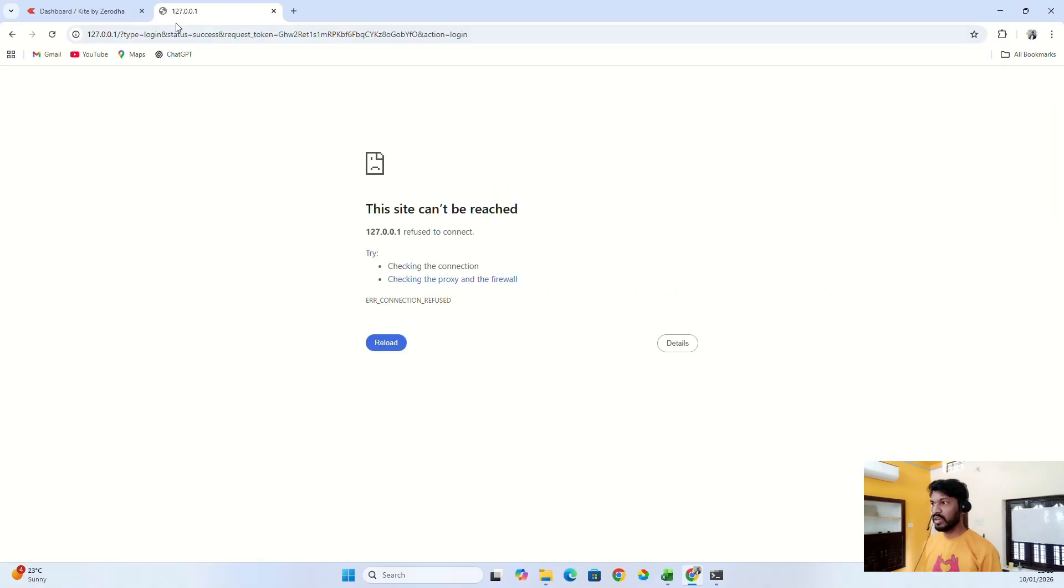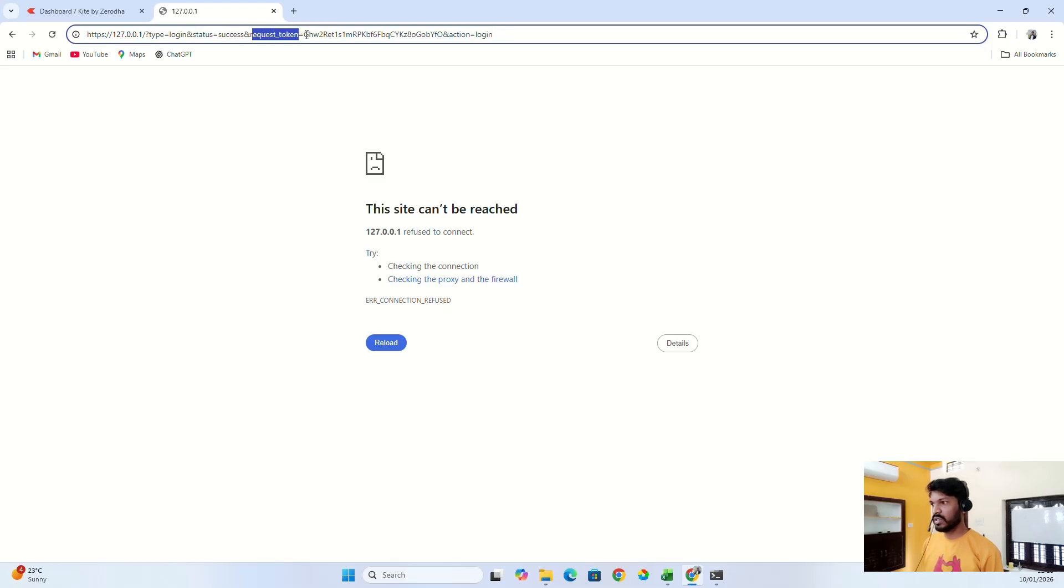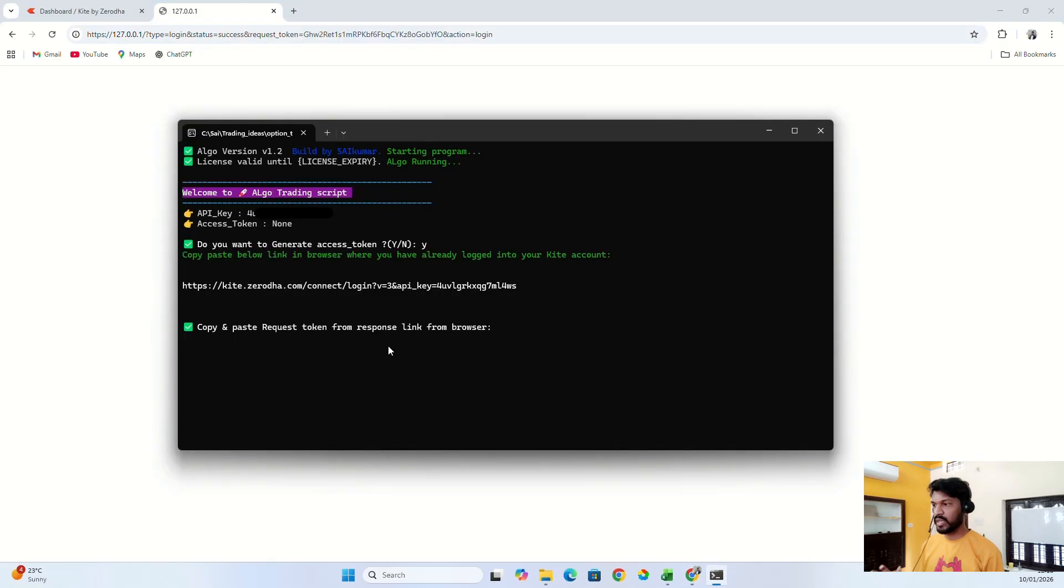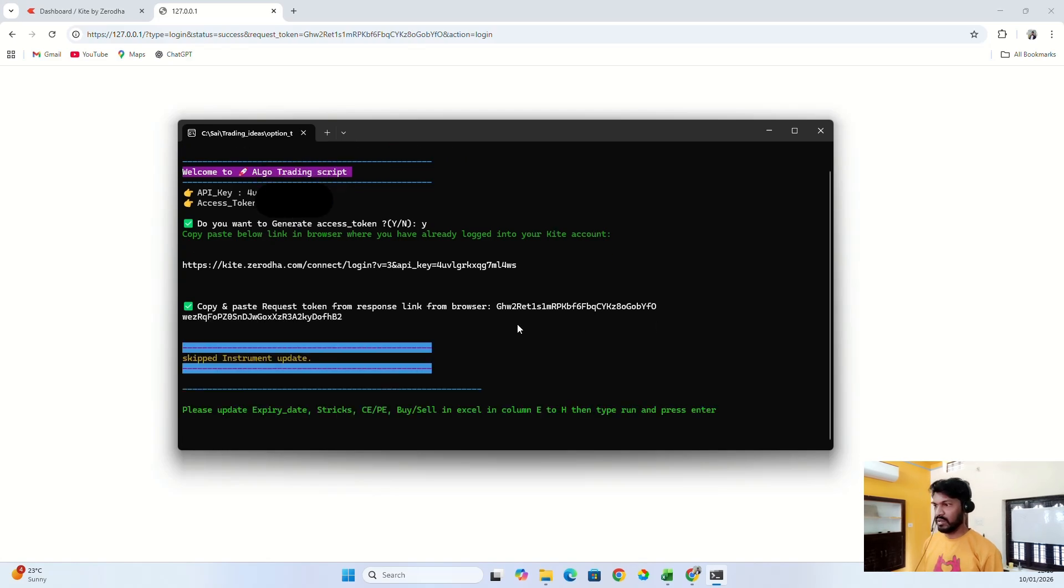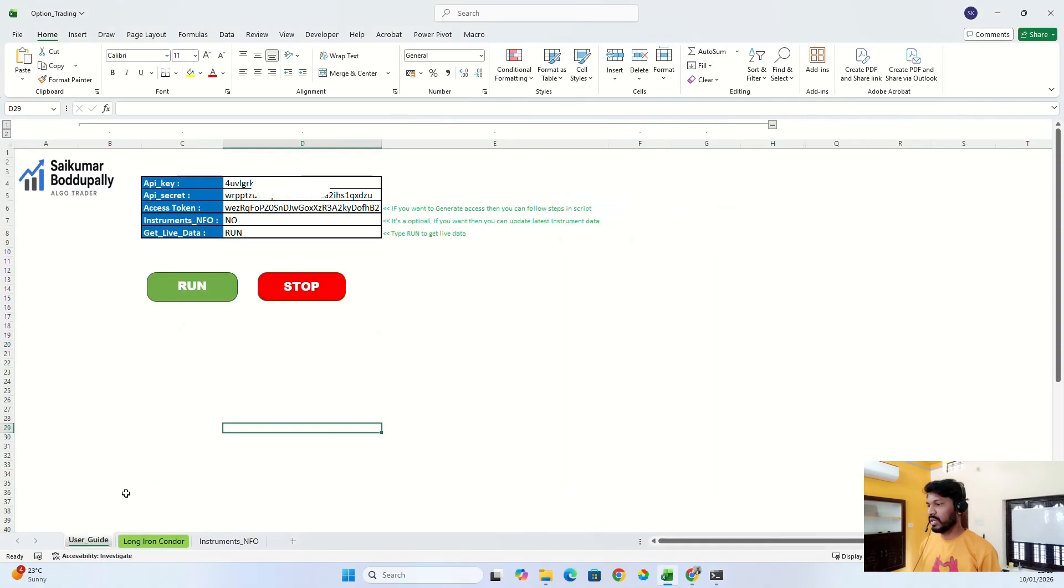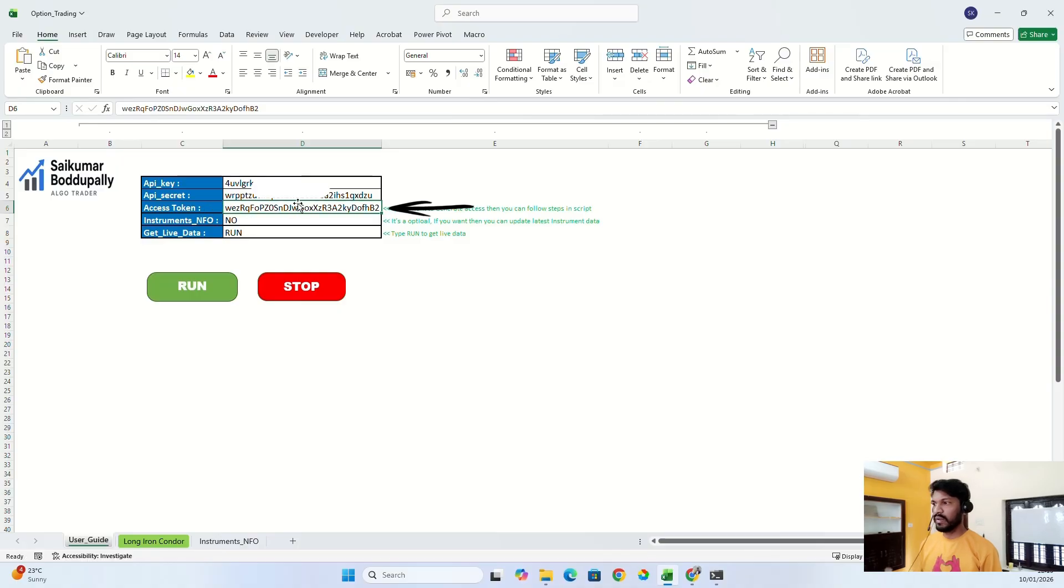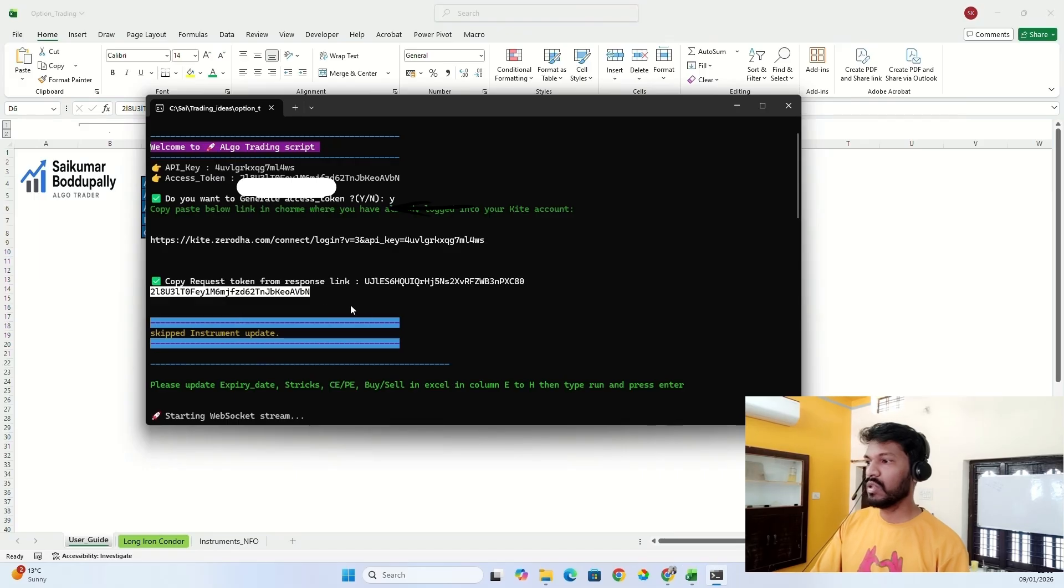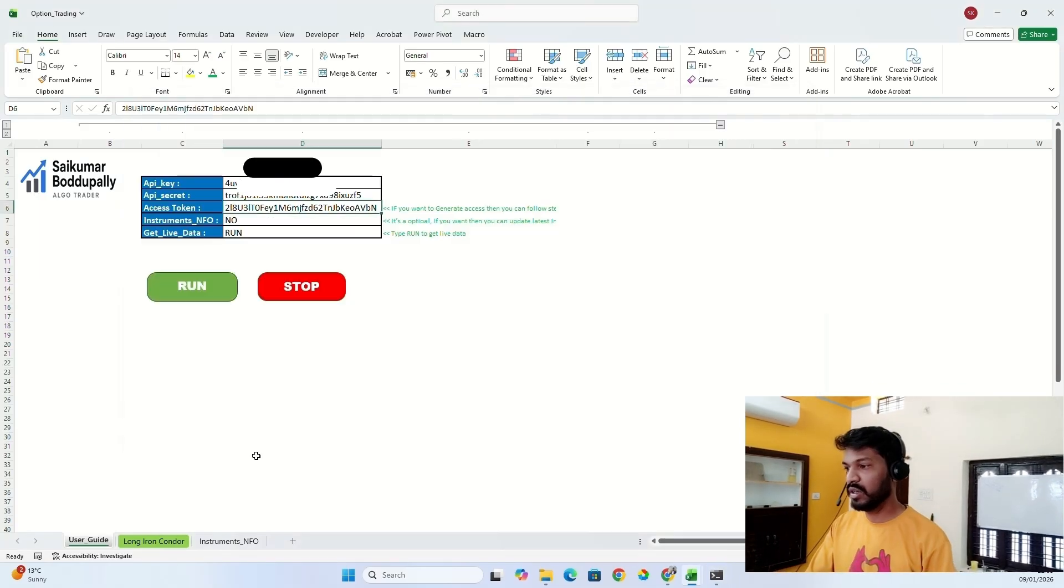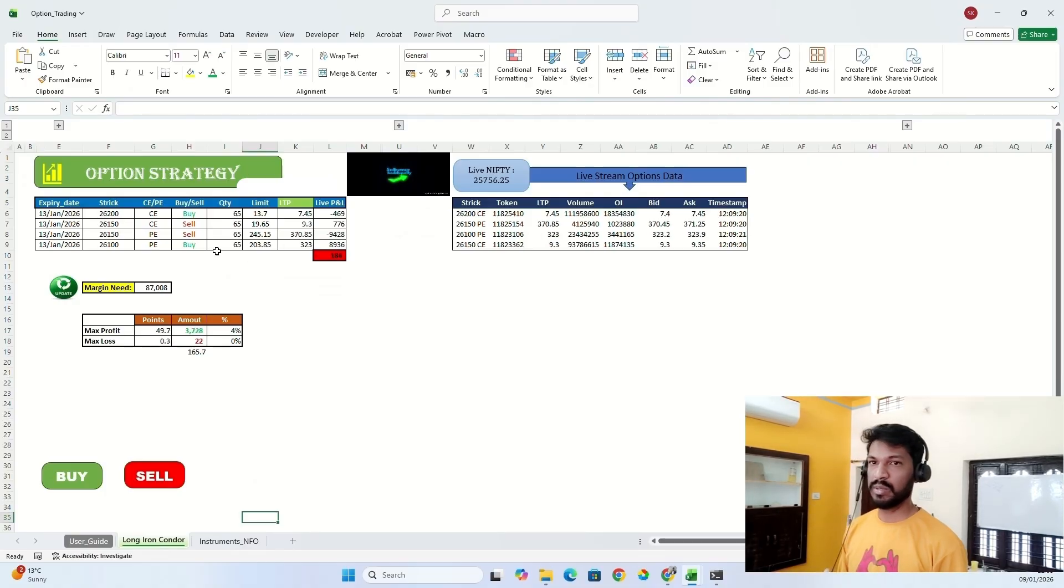Then it will respond with a link like this. If you see status success, this is a request token. You need to copy this request token, Ctrl+C. Now go to your CMD again. Then it will say copy and paste the request token from the response link. So just paste the request token, enter. This is the access token that you get. The same access token, you can see, the macro will save it here. If you don't have an access token, this is how you can generate your access token.